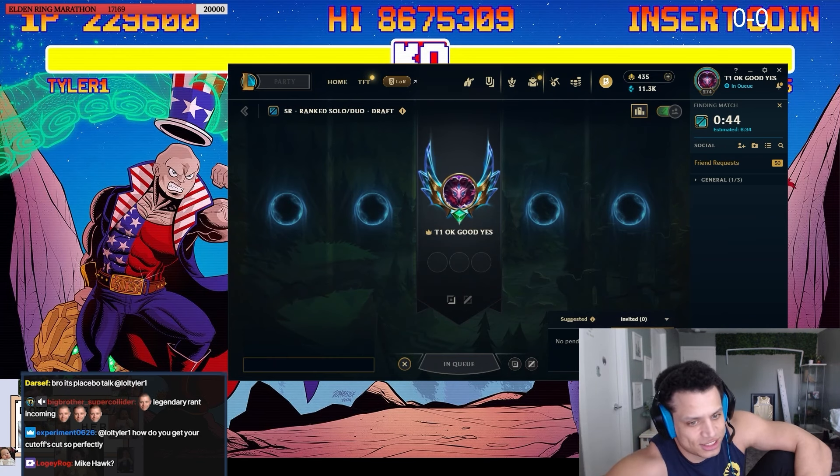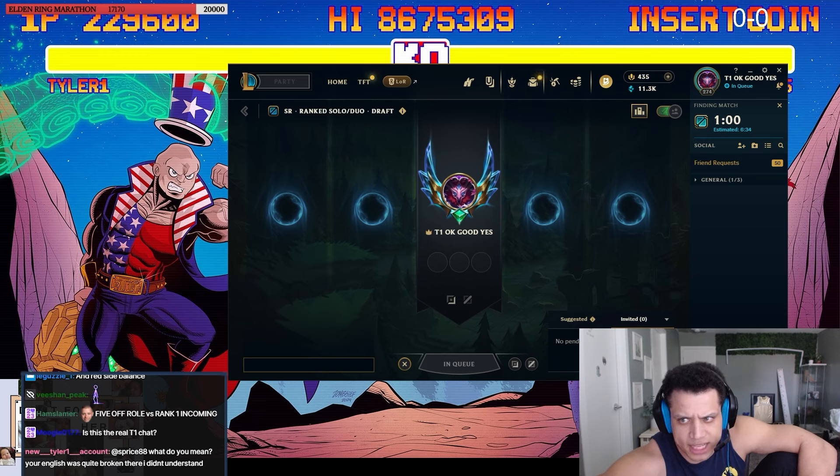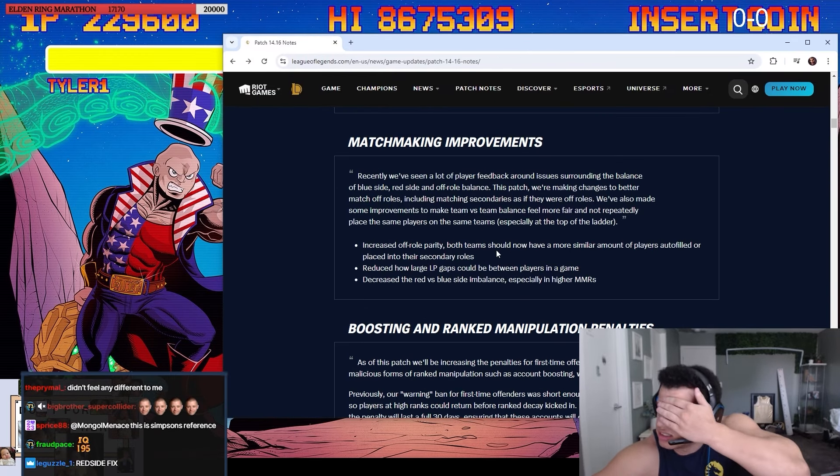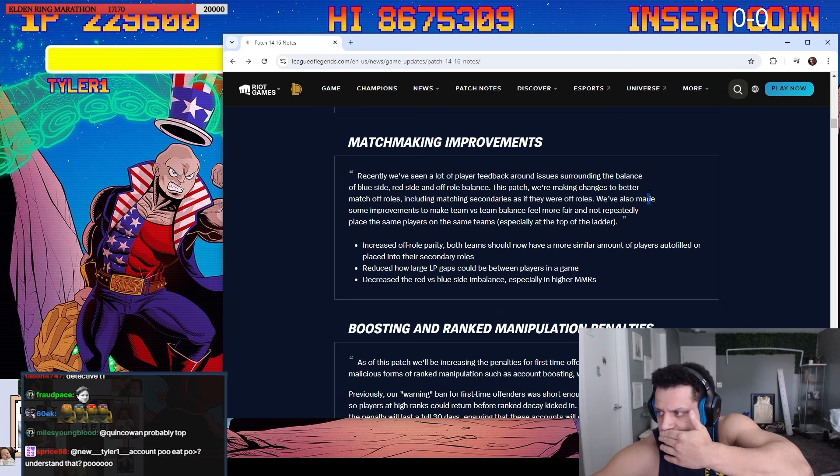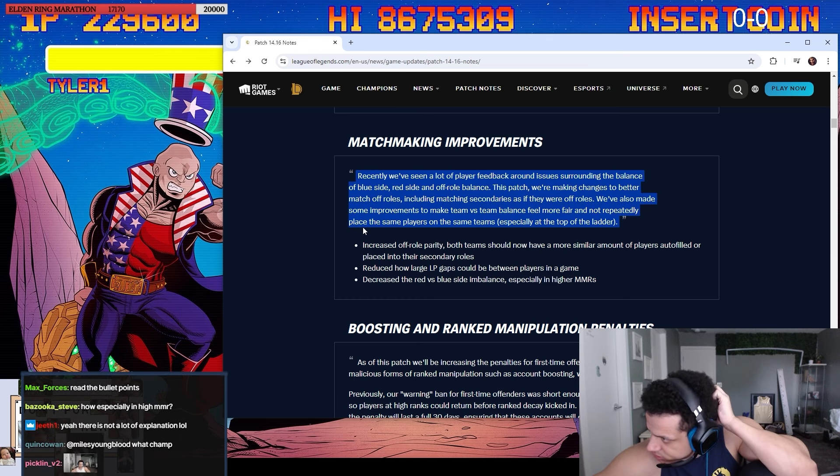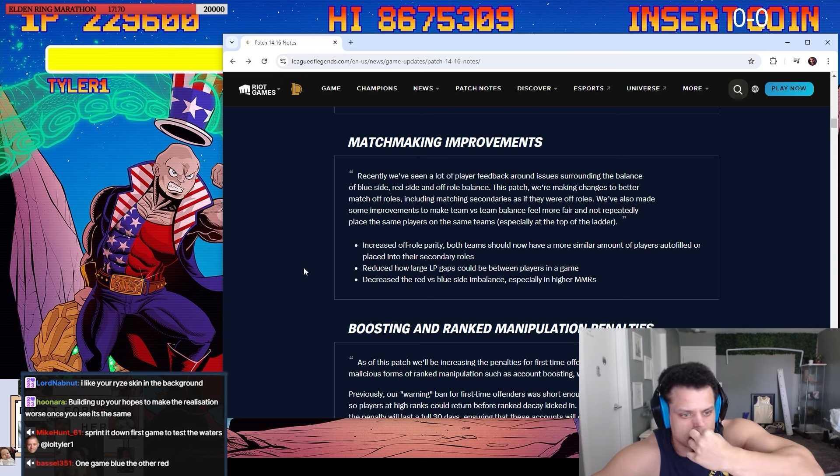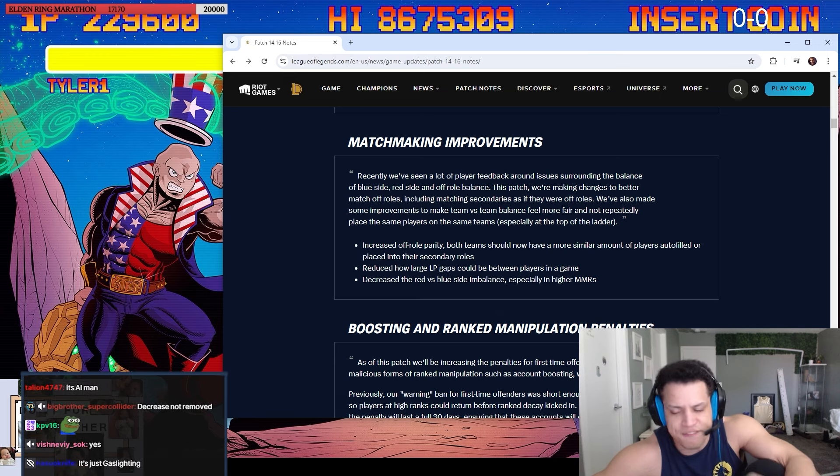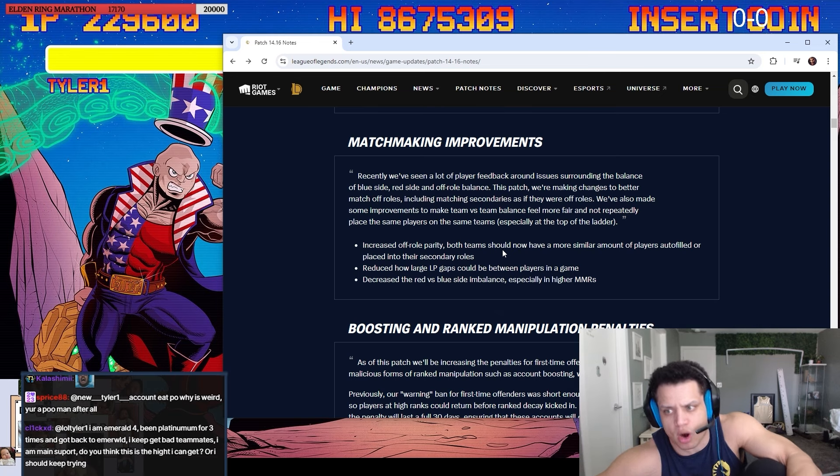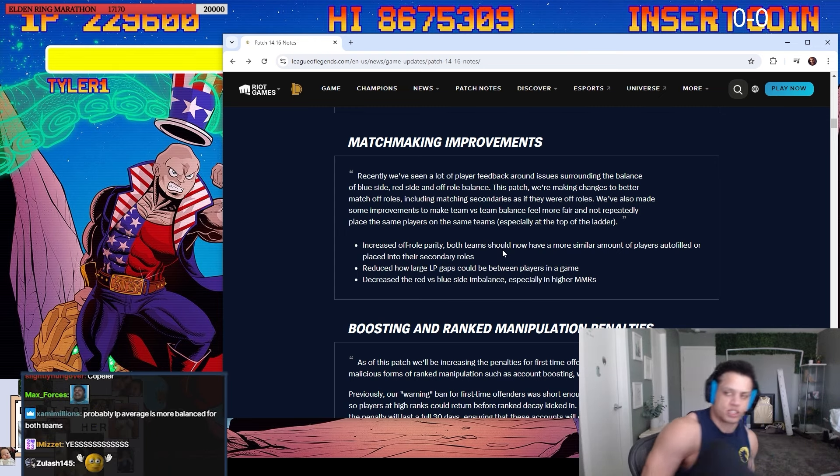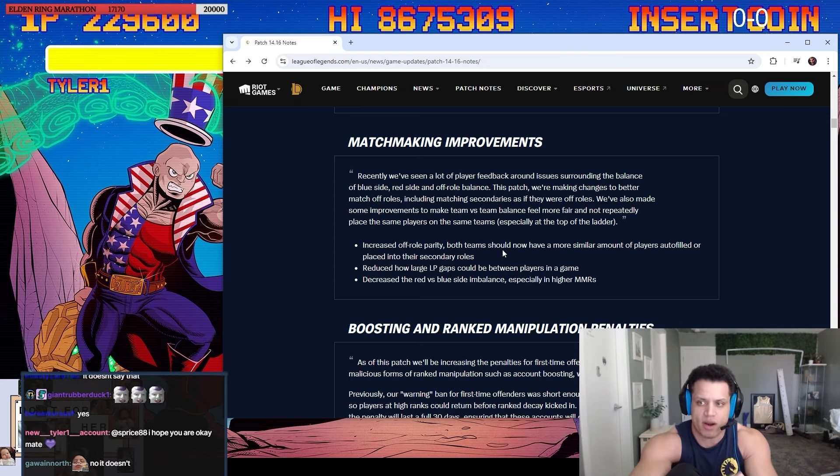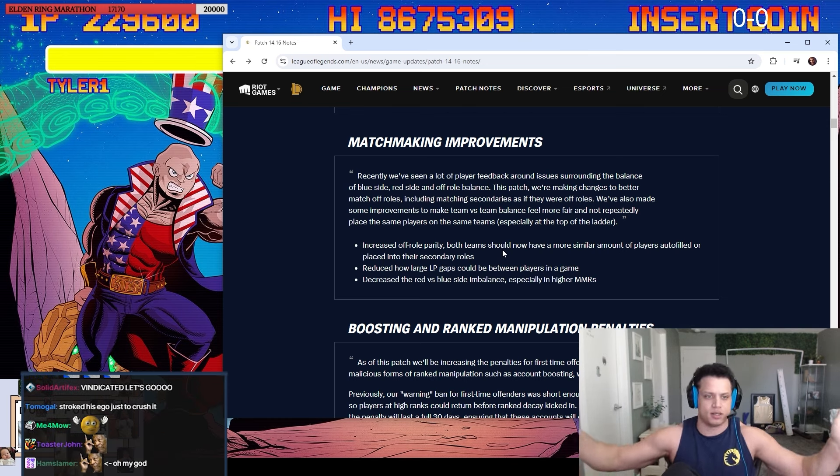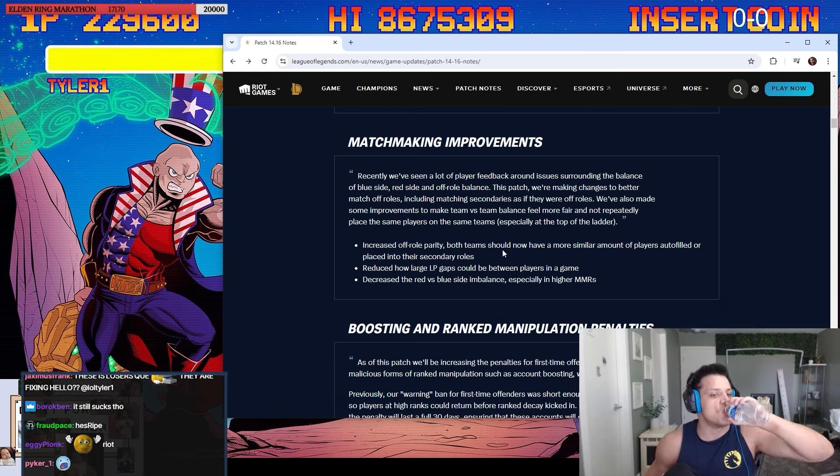Let me read that again. They decreased the red side versus blue side imbalance. But how? Also made some improvements to make team versus team balance feel more fair. Like how though? Not repeatedly placed the same players in the same teams. So this pretty much confirms everything I was bitching about was right, by the way. You guys understand that, right? Like I'm not fucking delusional. This means that when you were blue side, you did in fact have more autofill than red side. Plus red side had the higher MMR. This literally means everything I bitched about was right. I was completely right. It was bugged. It had to be bugged.